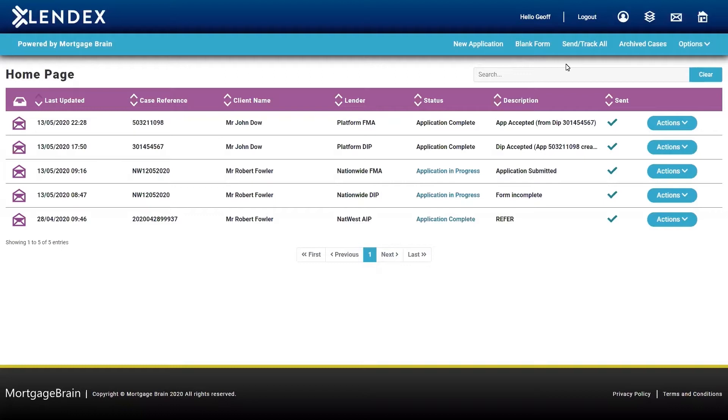When you first log into LendX, you'll come to the home page. On the home page, this displays your current cases, whether they be DIP or full mortgage application, and the status of those applications.